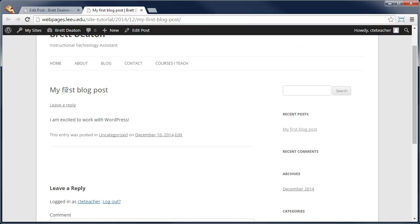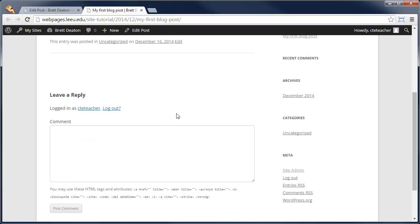By viewing it, I can see the title and this small entry, I'm excited to work with WordPress.